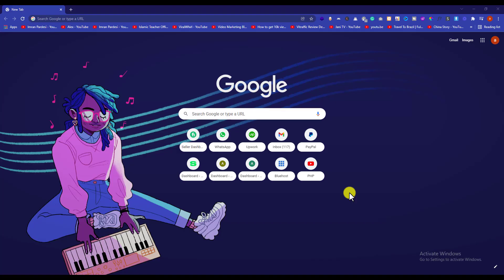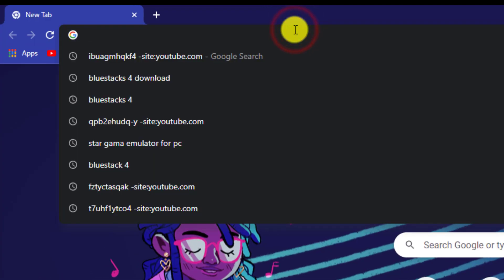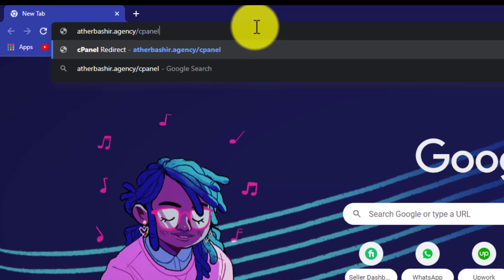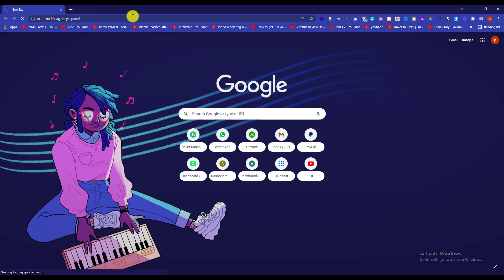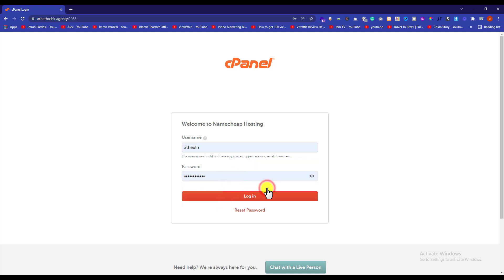First of all, you need to login to your cPanel account. In the address bar, enter your domain name slash cPanel. It will show up a cPanel login page. Here you need to put your username and password of your cPanel account and then click on login.